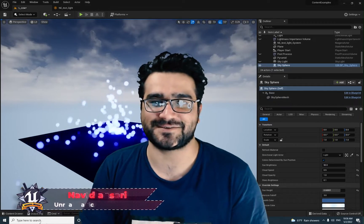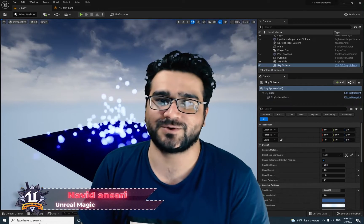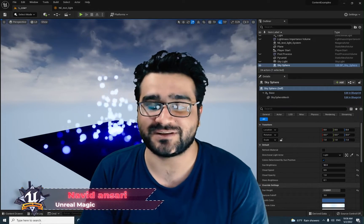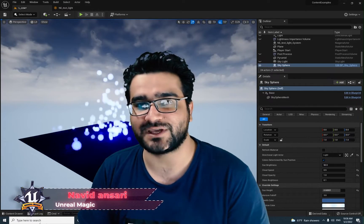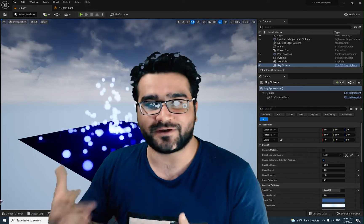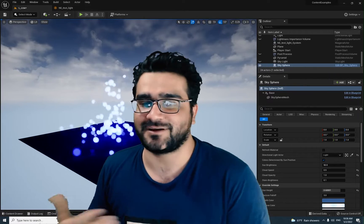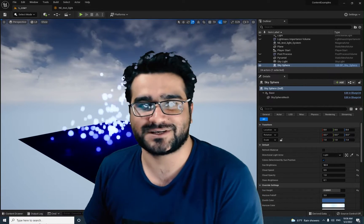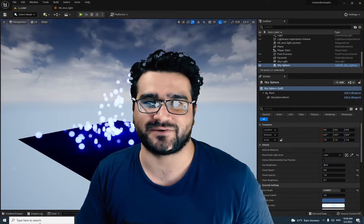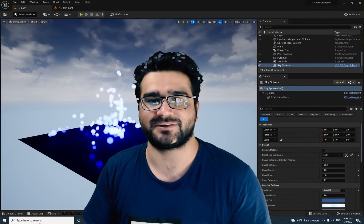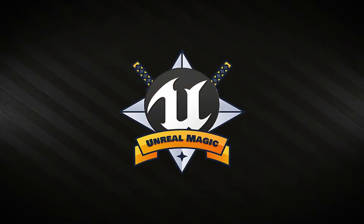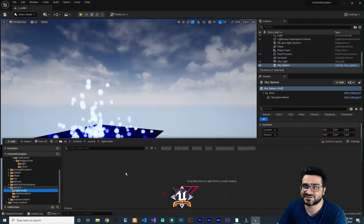Hi, I'm Naridan Sari and in this video I'm going to talk about light renderer and how you can use it with other renderers like mesh renderer and sprite renderer. Without any further ado, let's begin.